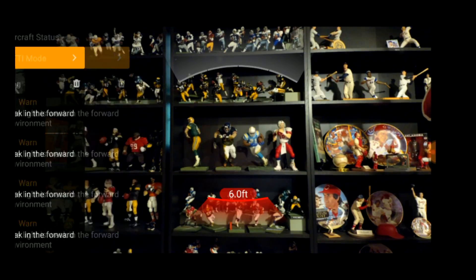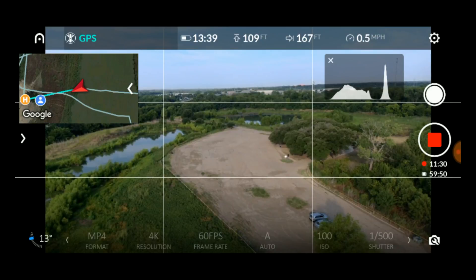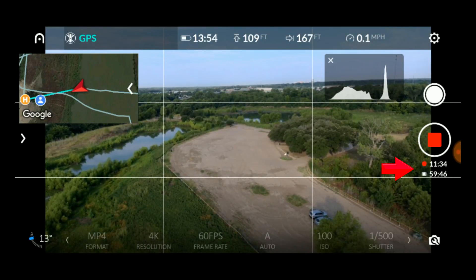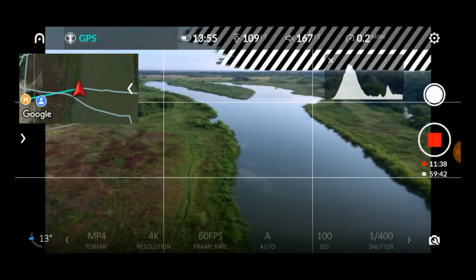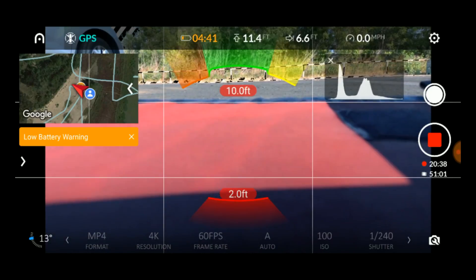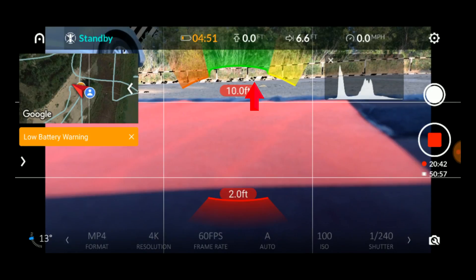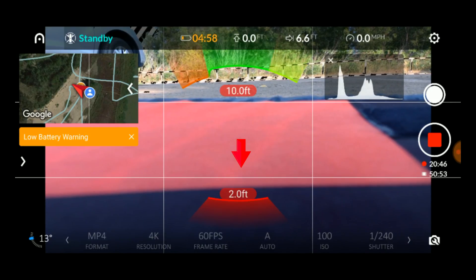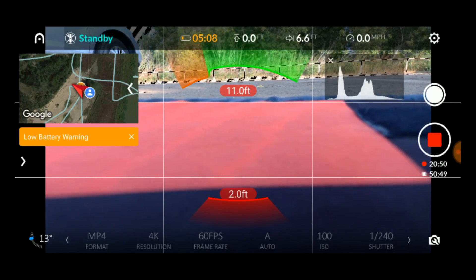I have a few additional screen features to show you. When shooting video, a counter shows how long your video has been recording. Beneath that is an estimate of how much time you have left to record, based on available space on the media card and your current recording settings. When you approach an obstacle, the screen radar will display to show you where and how far the obstacle is from the drone. The obstacle avoidance system will detect obstacles in front of and behind the drone.